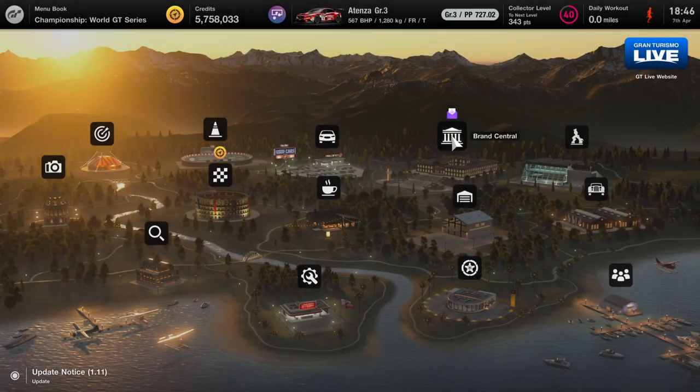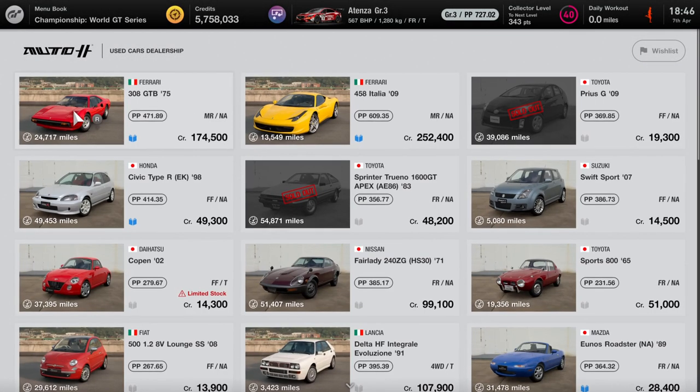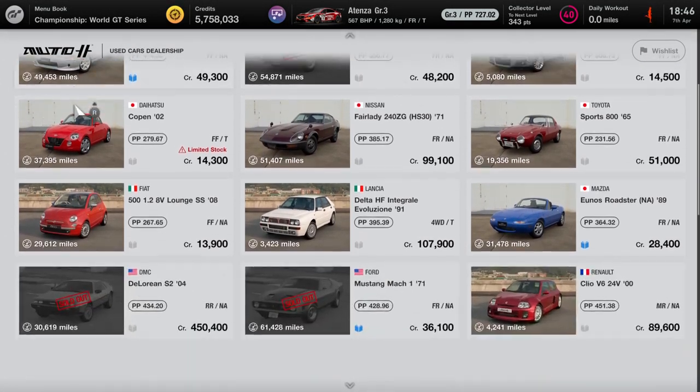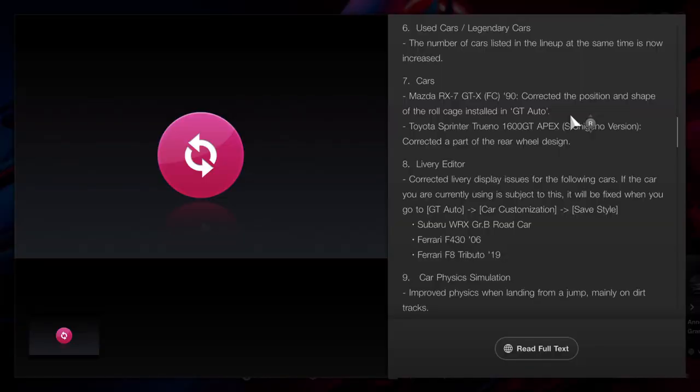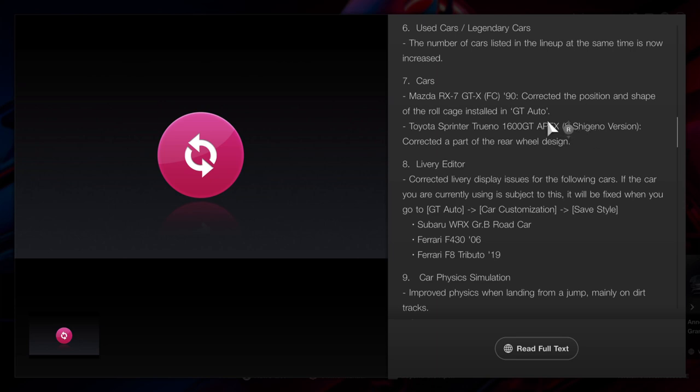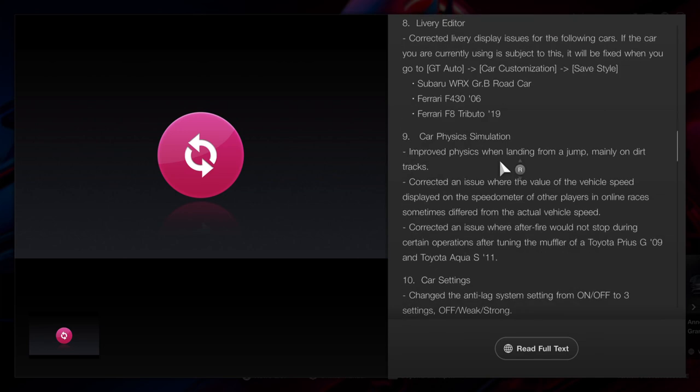And the used car dealership, I don't know how many slots have been added, but this is a total of 30 right here for cars. Mazda RX-7 has been updated, Toyota Sprinter has also been updated. The livery editor: the Subaru WRX Group B road car has been updated, the Ferrari F430 has been updated, and the Ferrari F8 Tributo has been updated.